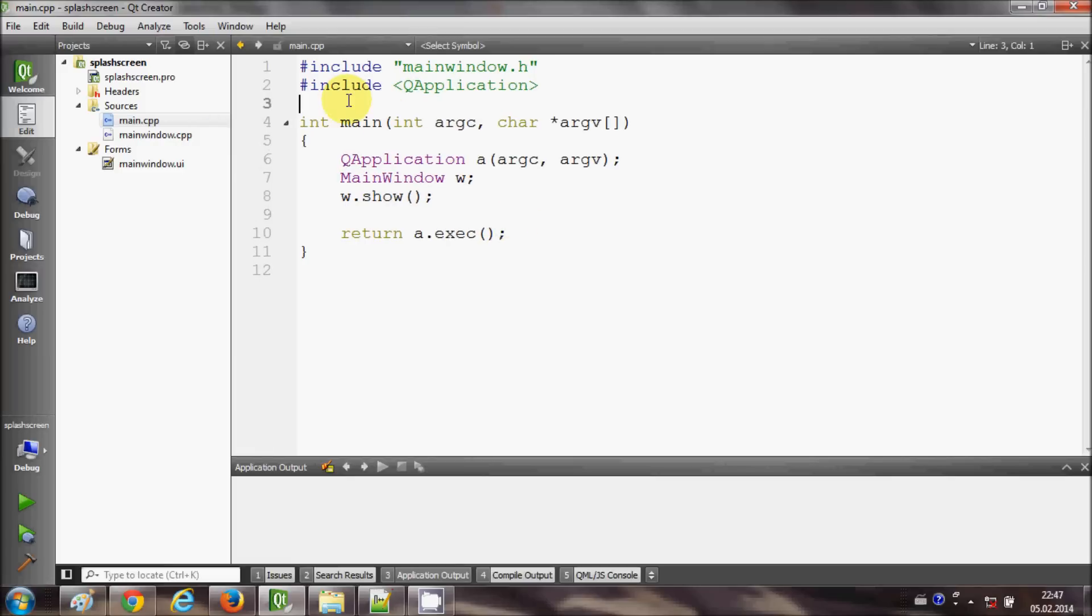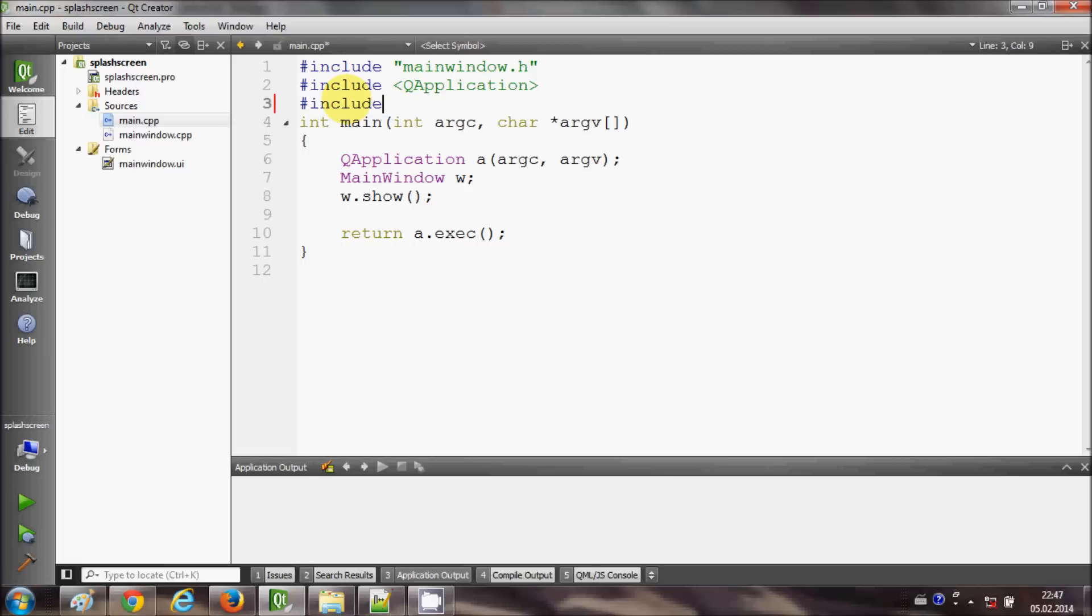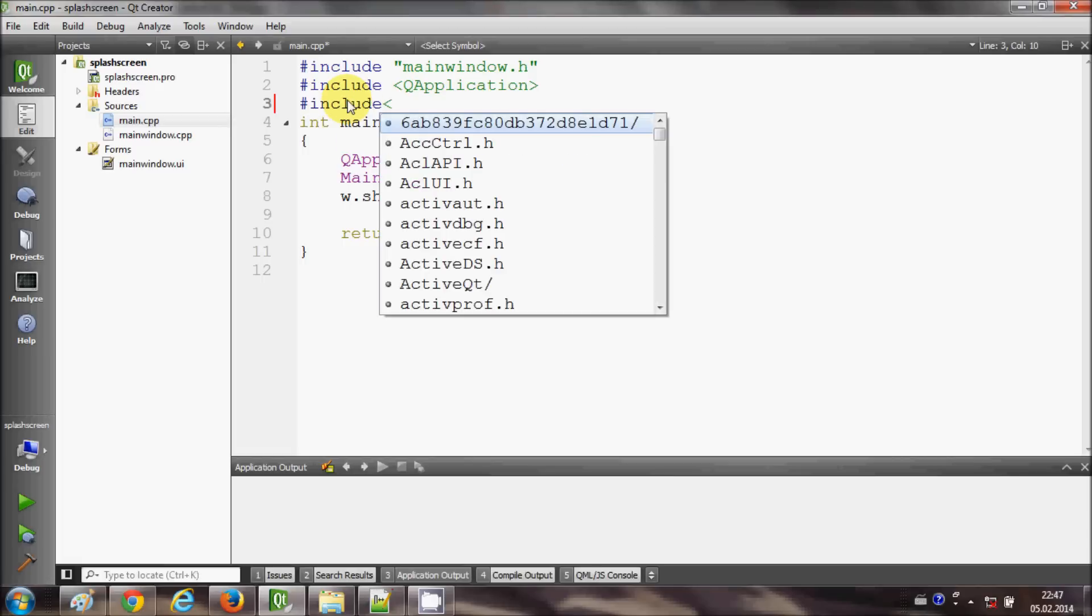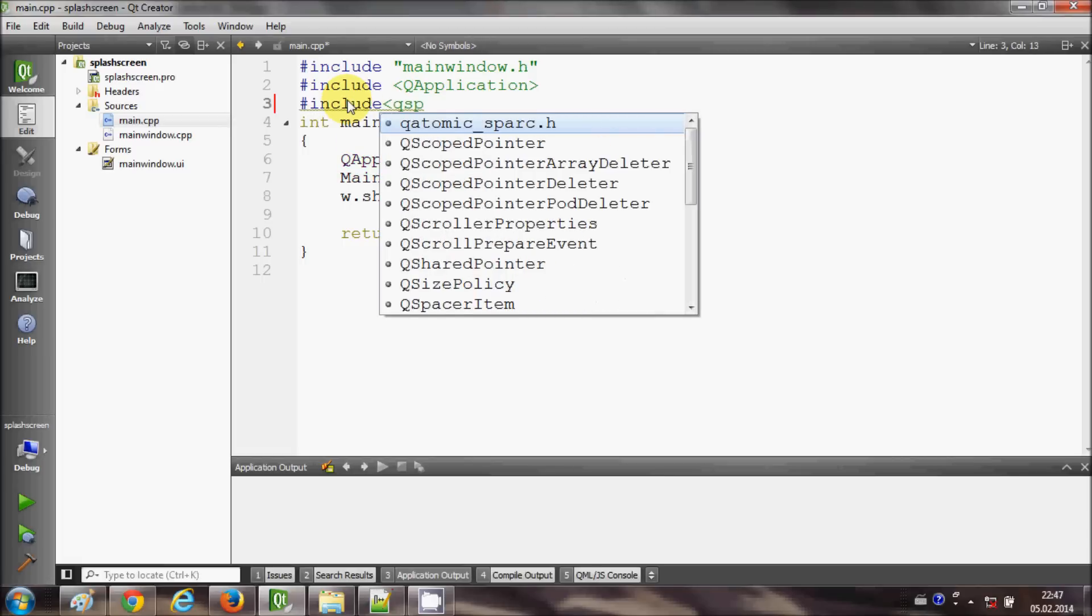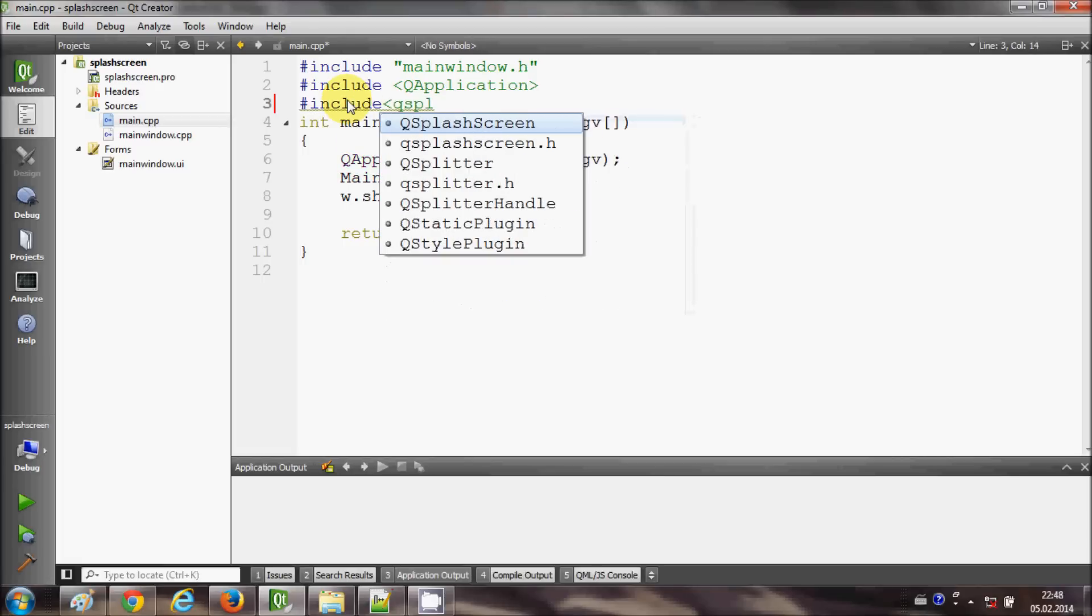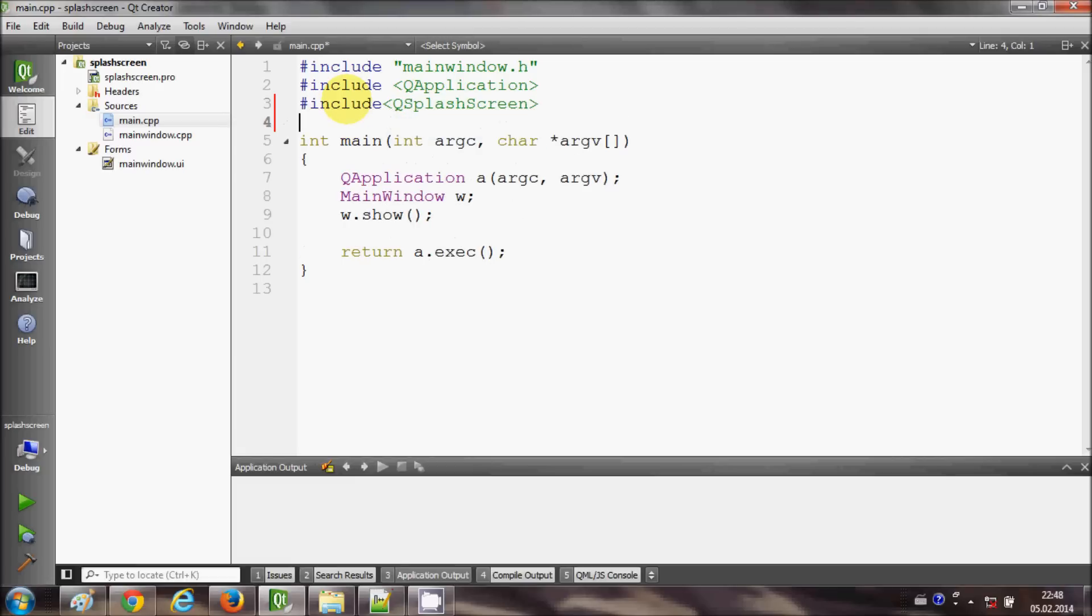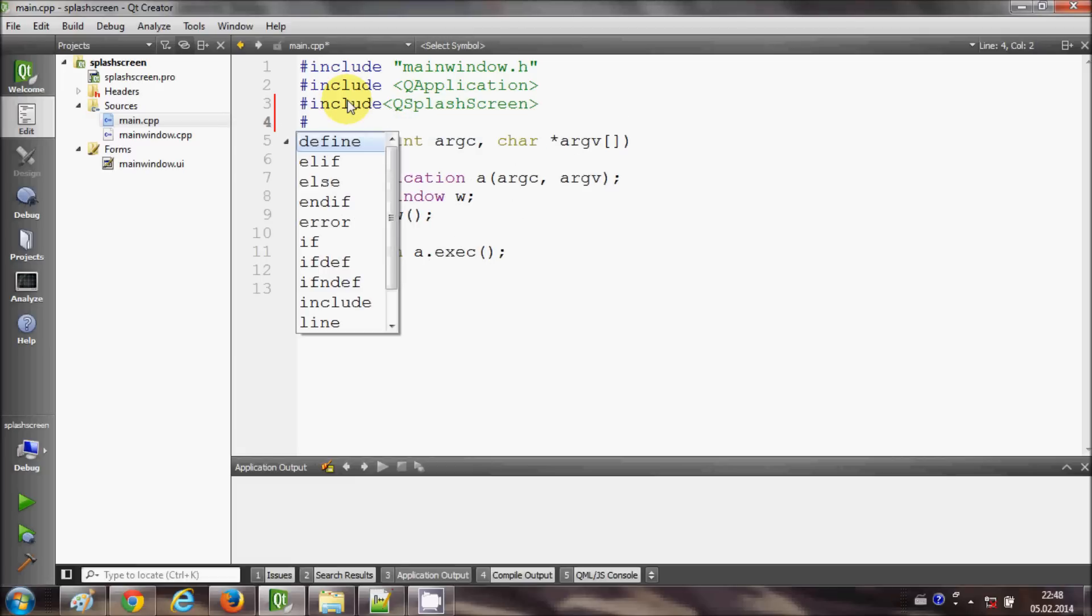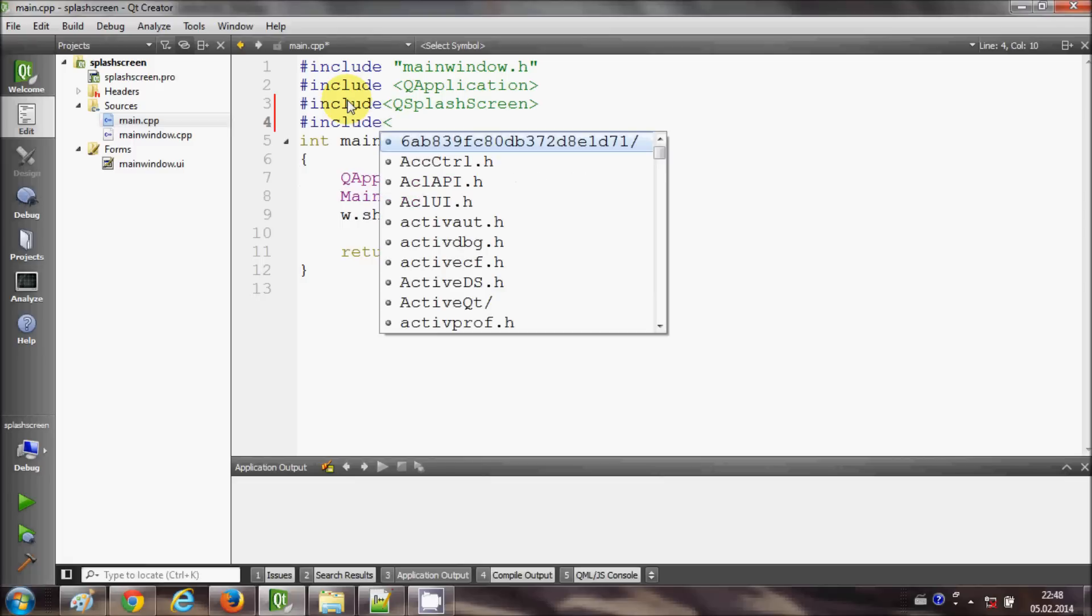And in here I will include some headers. So I will include QSplashScreen and I will also include QTimer.